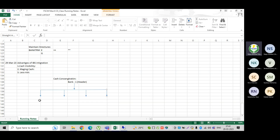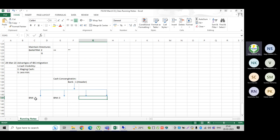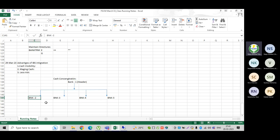Let me explain with an example. Bank One is my header account. Under this, Bank Two is my sub-account, along with Bank Three, Bank Four, and Bank Five. By end of the day, the bank will transfer the balance from Bank Two to Bank One — all the banks will transfer their balances to the header account.